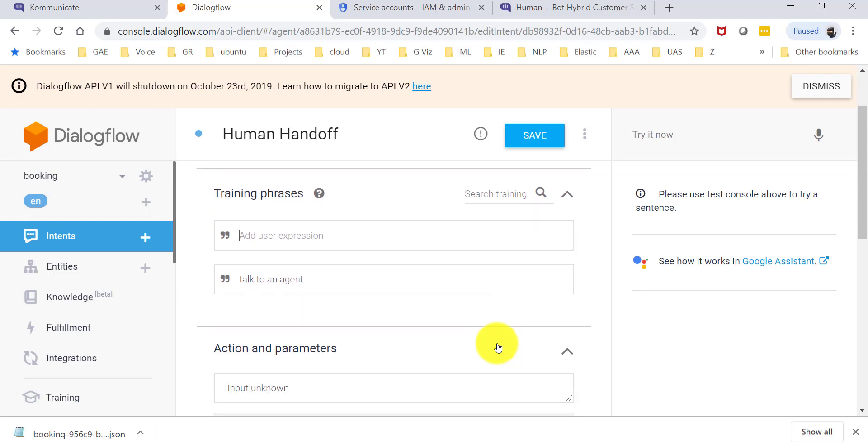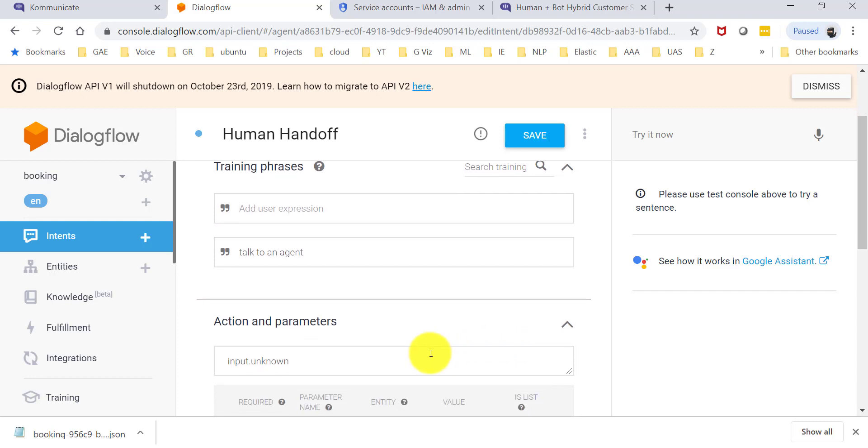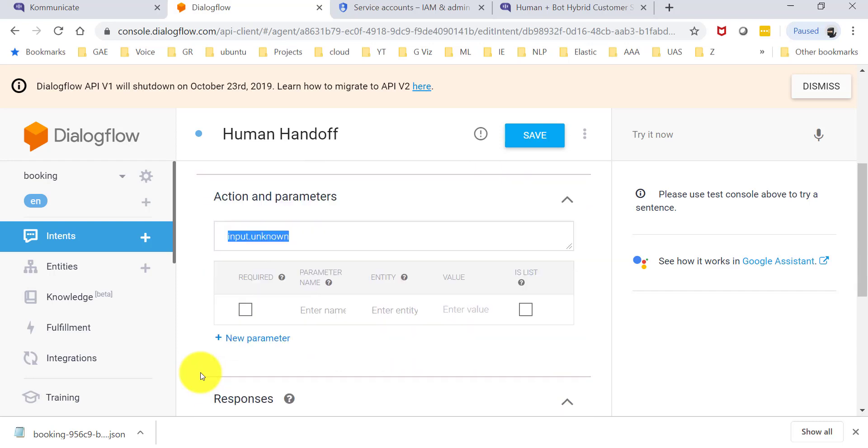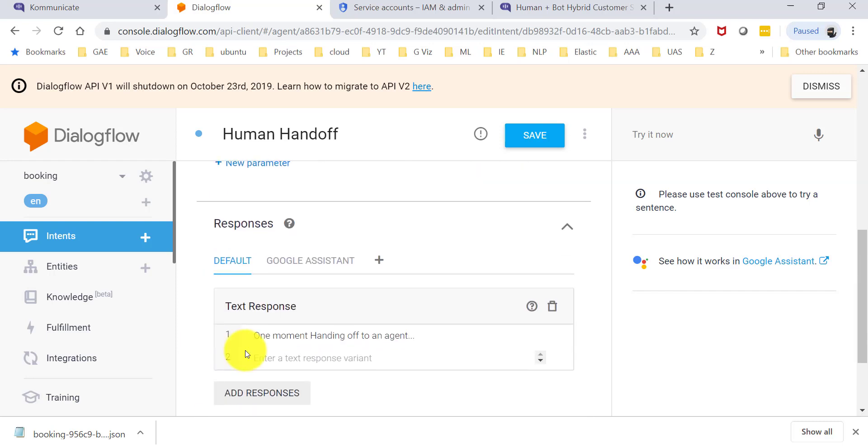If you are curious as to how to do that in Dialogflow, again there are a few, I think one or two URLs that I will leave in the description for Dialogflow. What's important here is you need to make sure that your intent's action name is input.unknown. Communicate uses that to kind of transfer a chat from a bot to an actual human agent. And I have given this message here also, which says one moment, handing off to an agent.